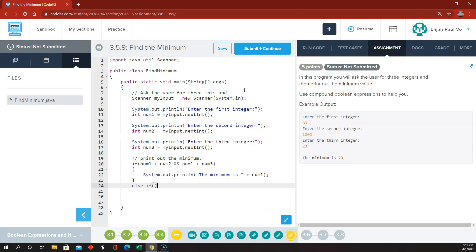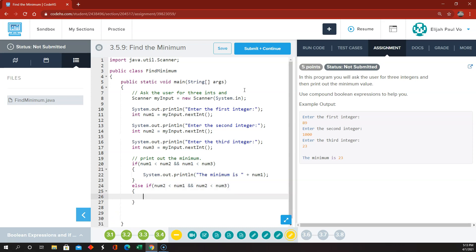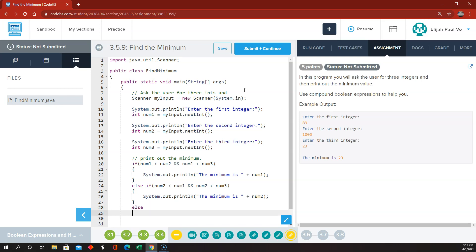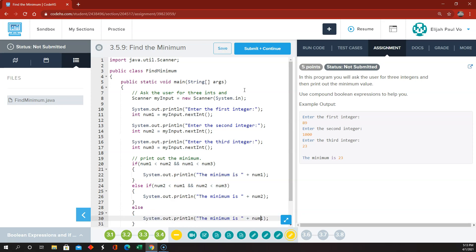Else if number two is less than number one AND number two is less than number three, then the minimum is number two. And if both of those fail, then we know the only possibility left is that the minimum has to be number three.